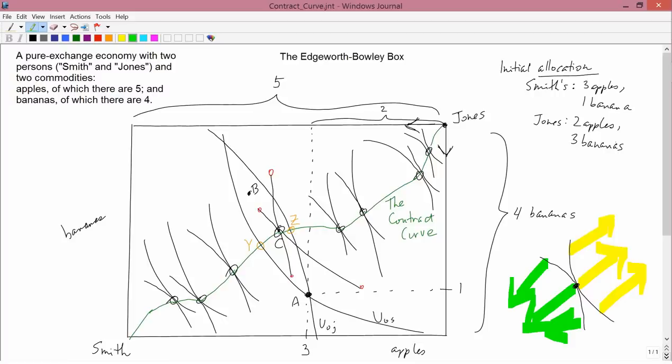Those are possibilities, and if one party is a really good bargainer and the other isn't, you might go from A to Y or A to Z. But probably you end up somewhere between Y and Z on the green contract curve — a point like C. Starting from A, all parts of the contract curve outside the Y-to-Z range are irrelevant because they'd be vetoed by one of the agents.